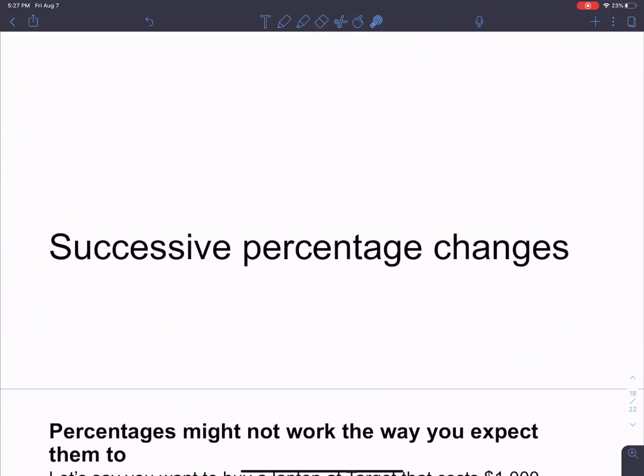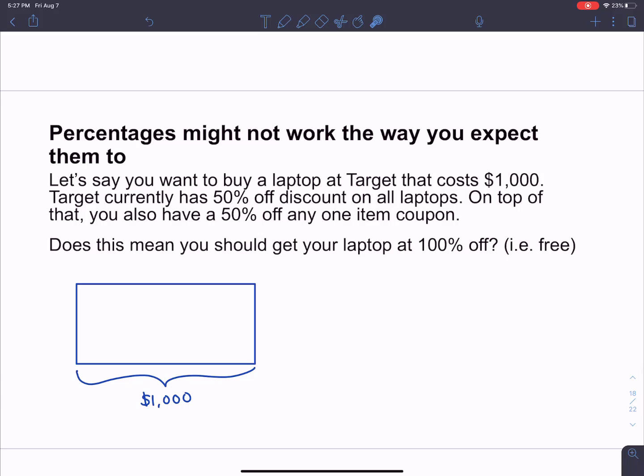Now let's talk about successive percentage changes — percentages might not work the way you expect. This is something that if you've ever worked in retail, customers tell you about all the time. Let's say you're shopping at Target trying to buy a laptop. The laptop normally costs $1,000. Let's not worry about taxes. Target currently has a 50% off discount on all laptops, and on top of that, you also have a 50% off any one item coupon.